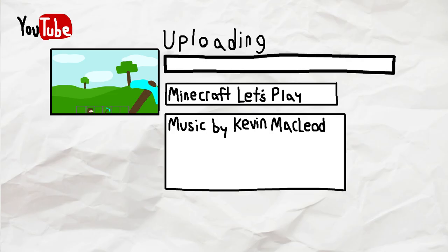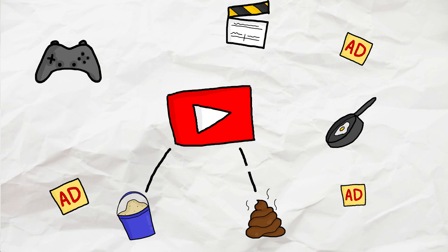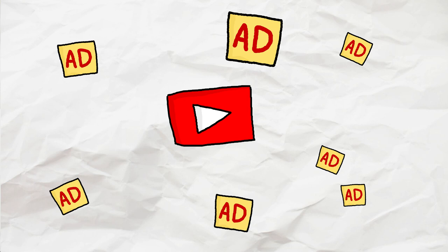Once he's infected enough videos with his music, he'll remove the public domain and file a worldwide copyright strike, taking down all of the videos that use his music, leaving only paid advertisements on YouTube.